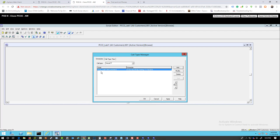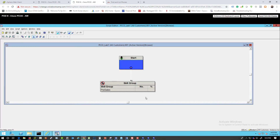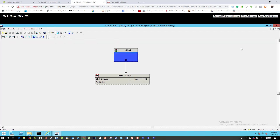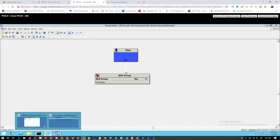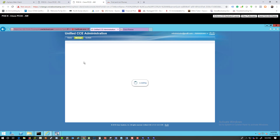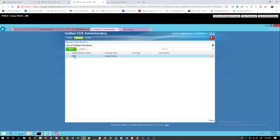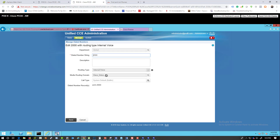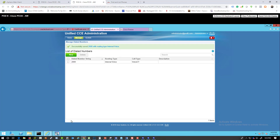Set the script to run 24 hours and click Save. Then go back to PCC and update the dial number 2000 — change the call type mapping to 'Voice CT' so it's mapped to the correct call type. The script-to-call-type mapping option was also missing from PCC setup.